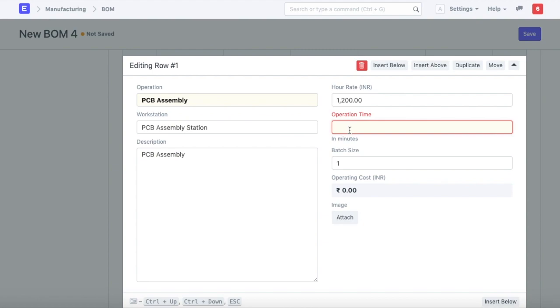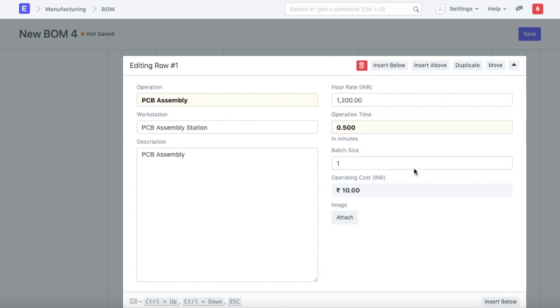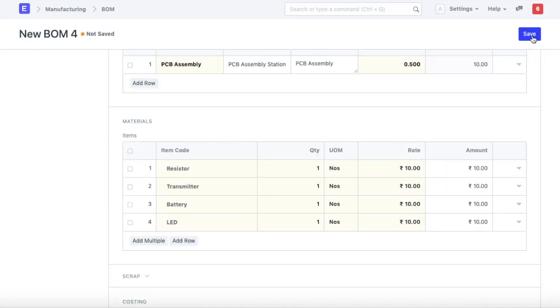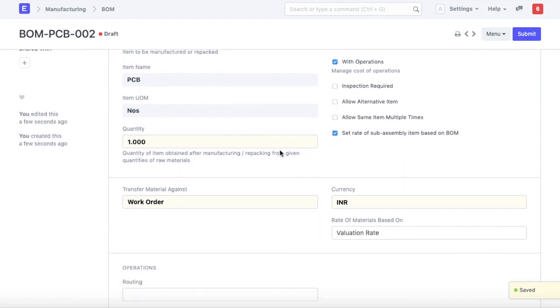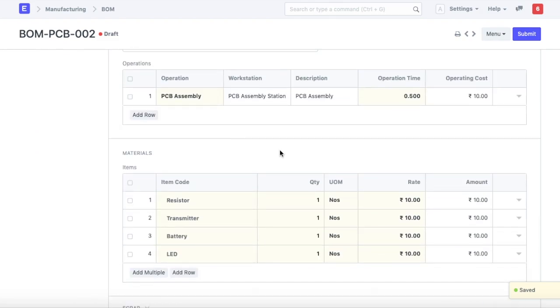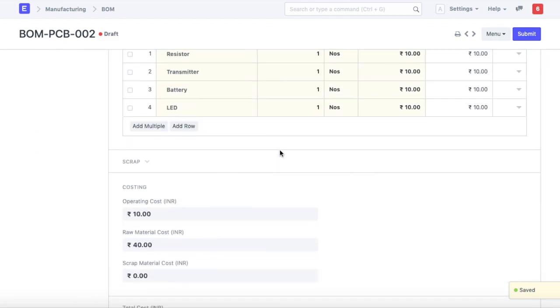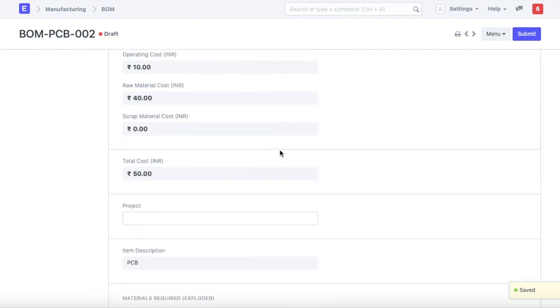To keep it brief, I'll define the operation time as half a minute. The hourly rate at that workstation is configured as 1200 rupees. Once I save this, it shows the operating cost is 10 rupees. This is the BOM for PCB assembly.